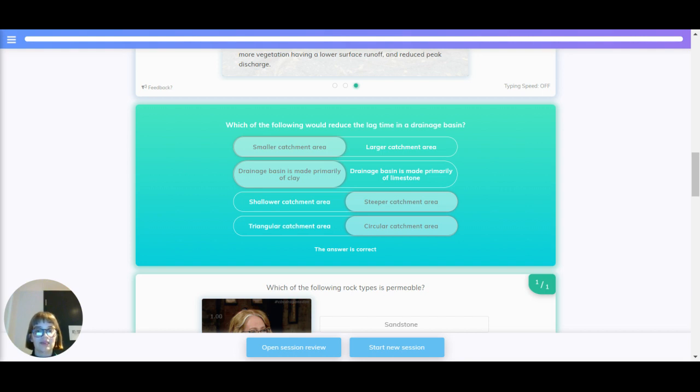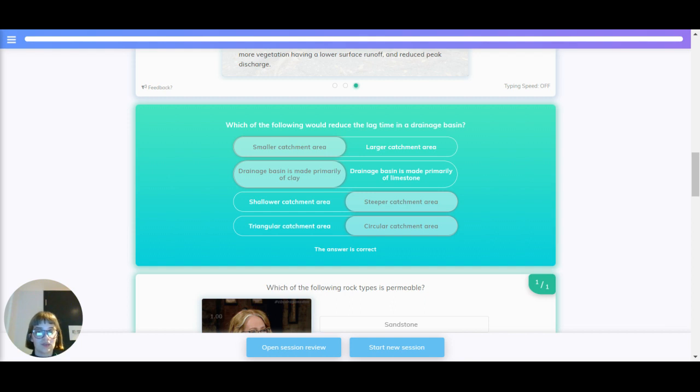A smaller catchment area or a larger one? The correct answer is a smaller catchment area, because there's less space that the water has to travel, so the lag time gets shorter.